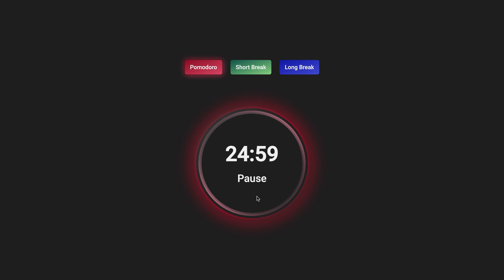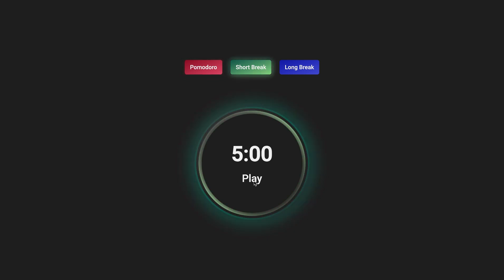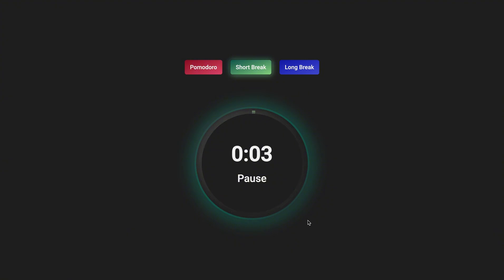The timer is set for 25 minutes. Afterward, a short break is taken and the cycle is repeated three more times. Then you can take a long break depending on how you feel. The bell sound alerts the user when the time is up.